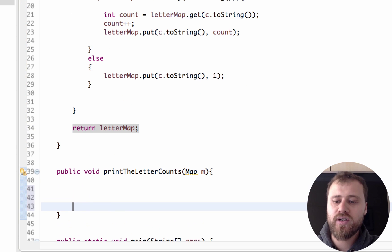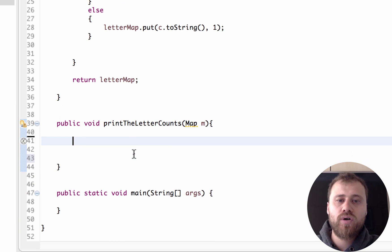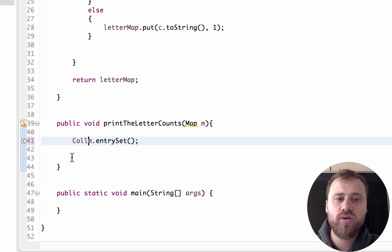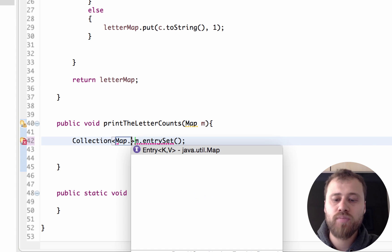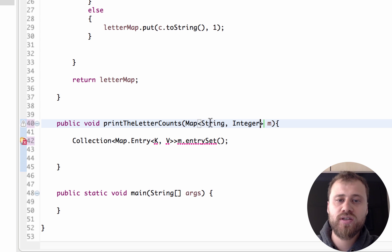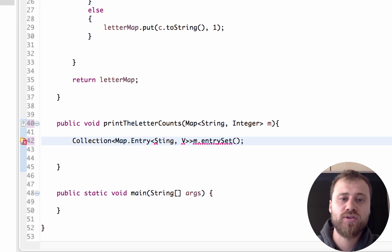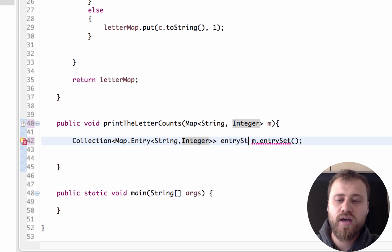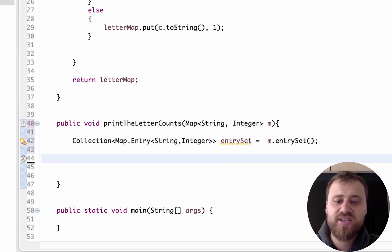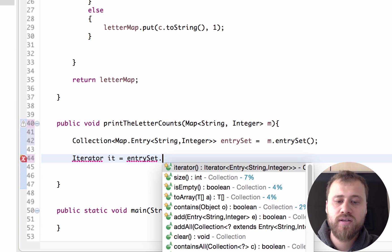Inside the printLetterCounts method we will iterate over the entries of this map. For iterating over all the elements we need to use map.entrySet(), which returns a collection of Map.Entry. Our map's key is String (a letter) and value is Integer (a count), so the type is Map.Entry of String and Integer — this is the entry set.